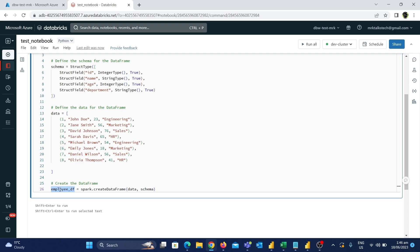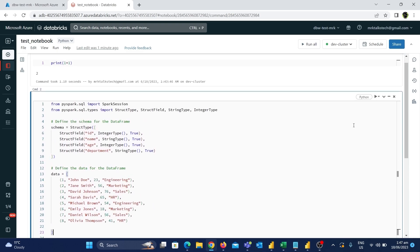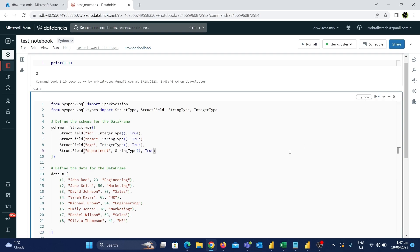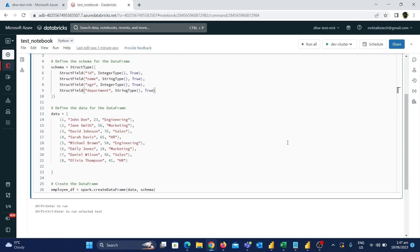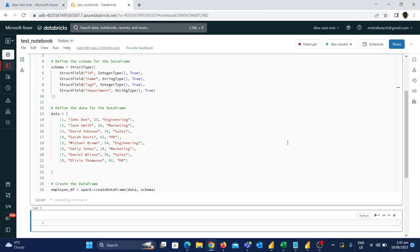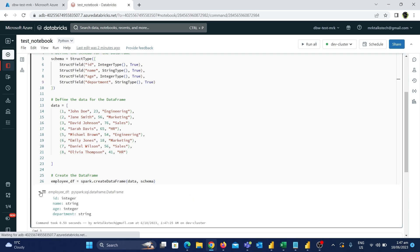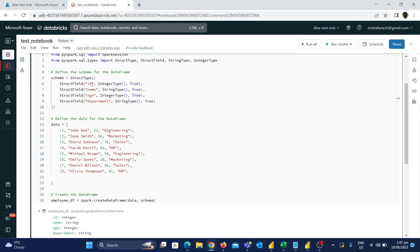After running the cell, a DataFrame named employee_df will be created with a table-like structure. Let's execute this cell using Shift + Enter — that's the way I'll run cells going forward. Now we've created the DataFrame. If you expand the output you can see the schema defined above.